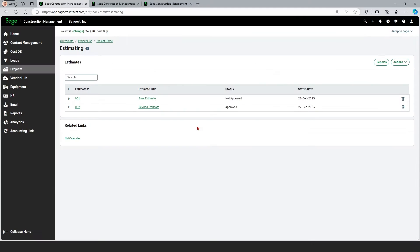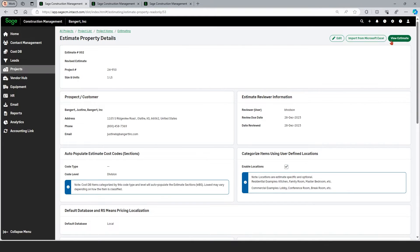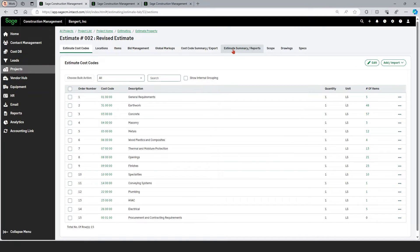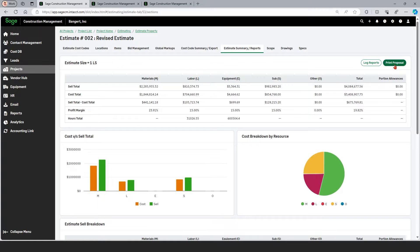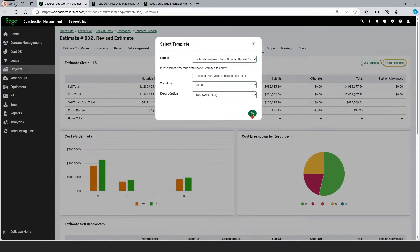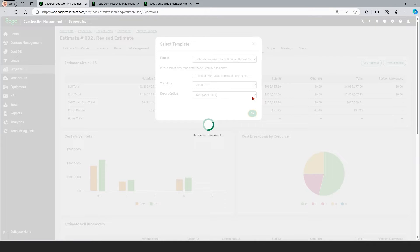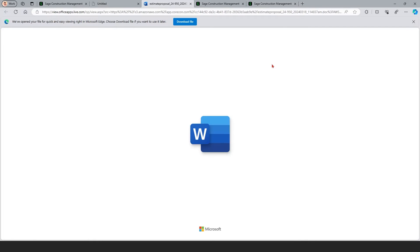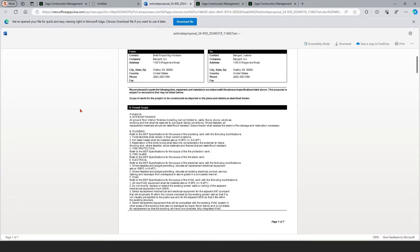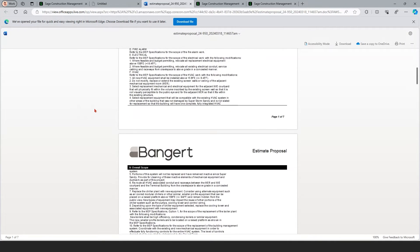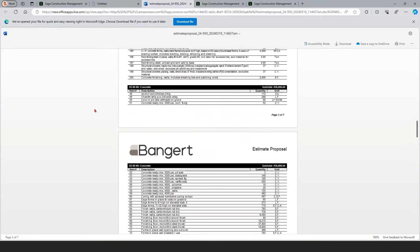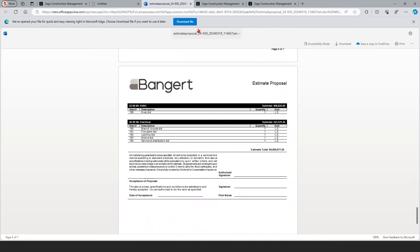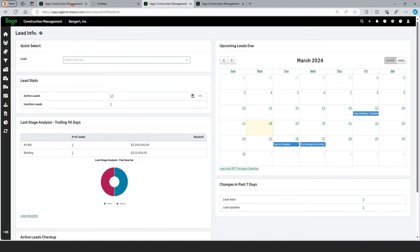I'm going to pull up an estimate. Estimates can be put together in Sage Construction Project Management or imported from external sources such as Sage Timberline Estimating or spreadsheets. Looking at the summary, we can see key details of this estimate. One of the really nice abilities built into Sage Construction Management is to template things like a project proposal or a subcontract. The system uses Word Merge functionality, so it's easy to create comprehensive documents showing scope, inclusions, exclusions, and all project details. This proposal was selected to print all items — it's seven pages with a total. We could use e-signing to send it out for routing and approval.